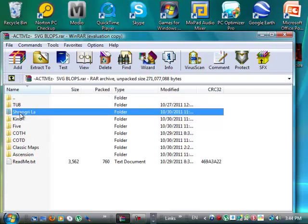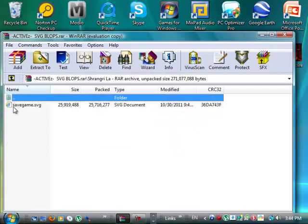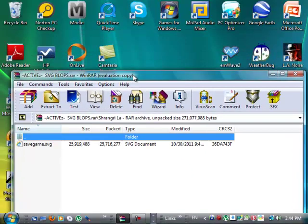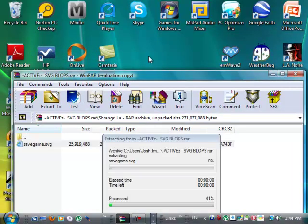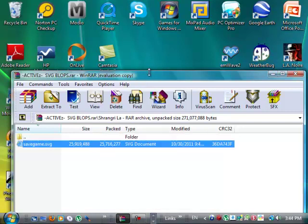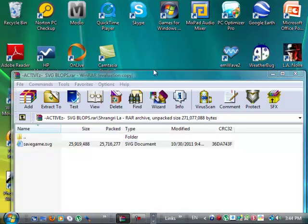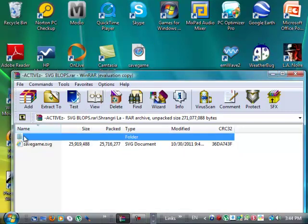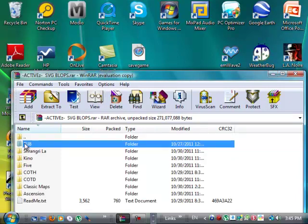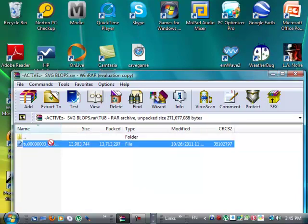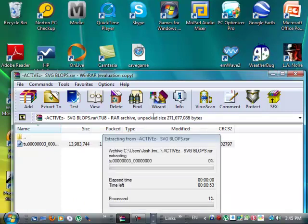So you click on that, you drag the save game to your desktop. Alright, it's right there. And then after that, you go to TU8, title update number 8, and you drag it out to the desktop as well.